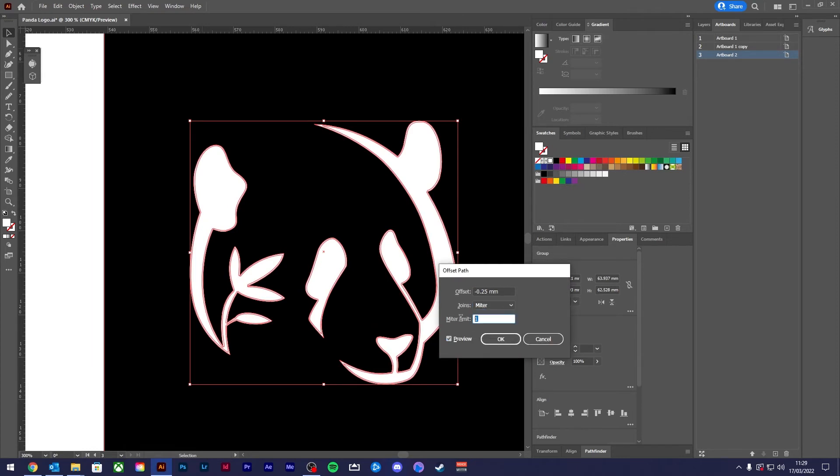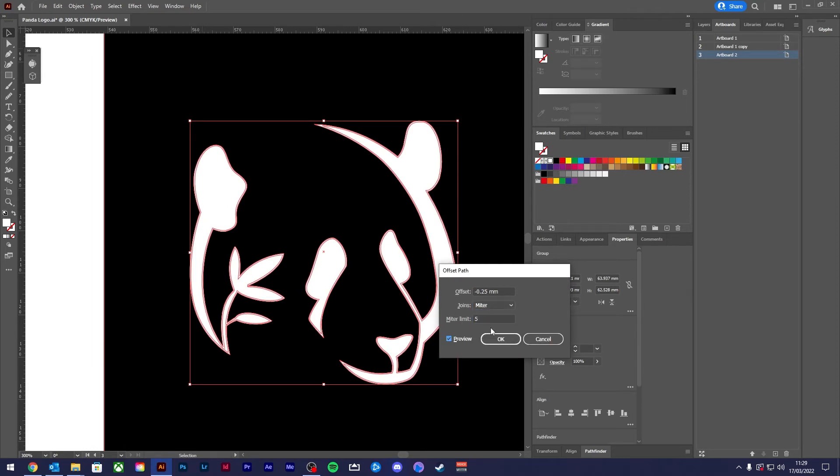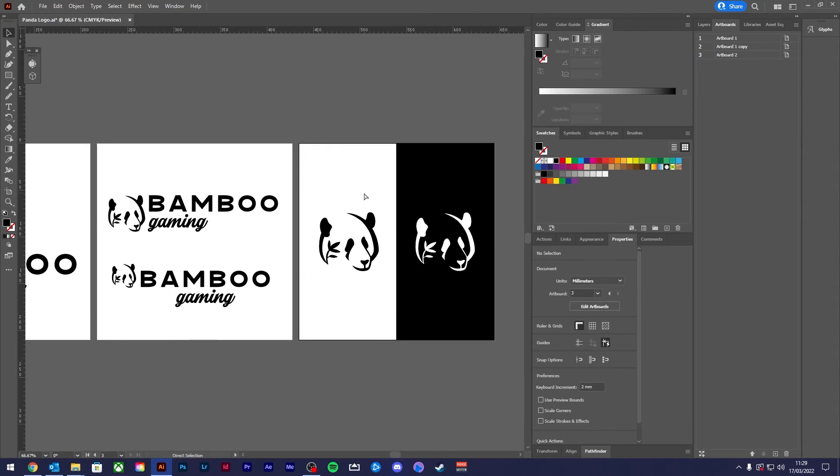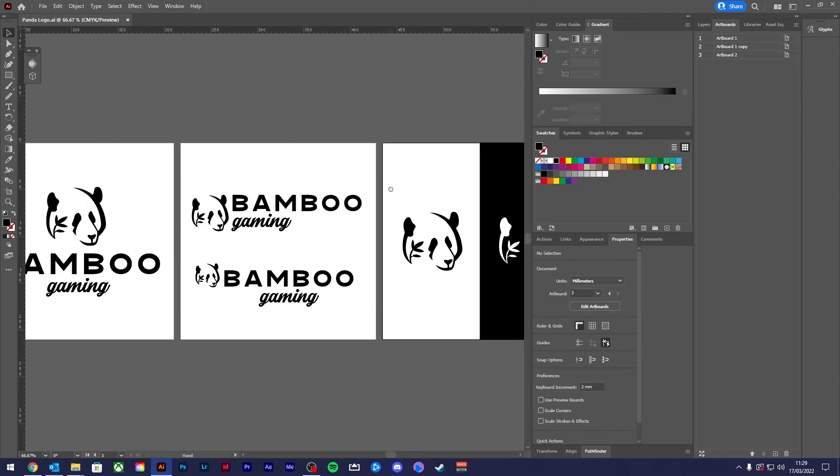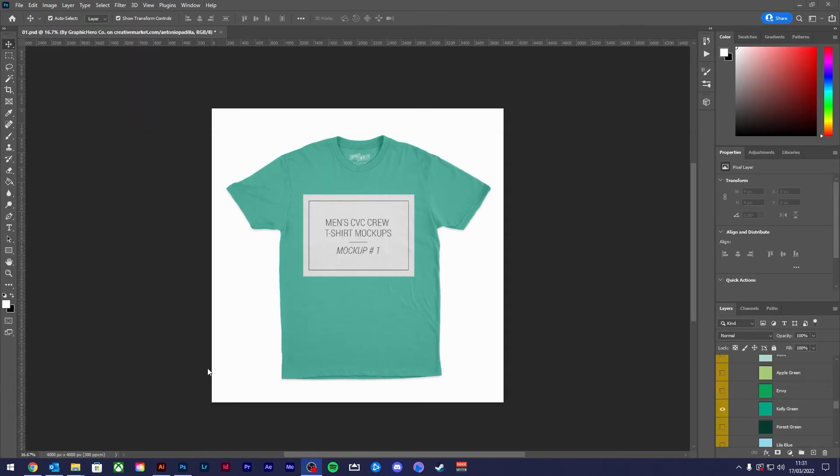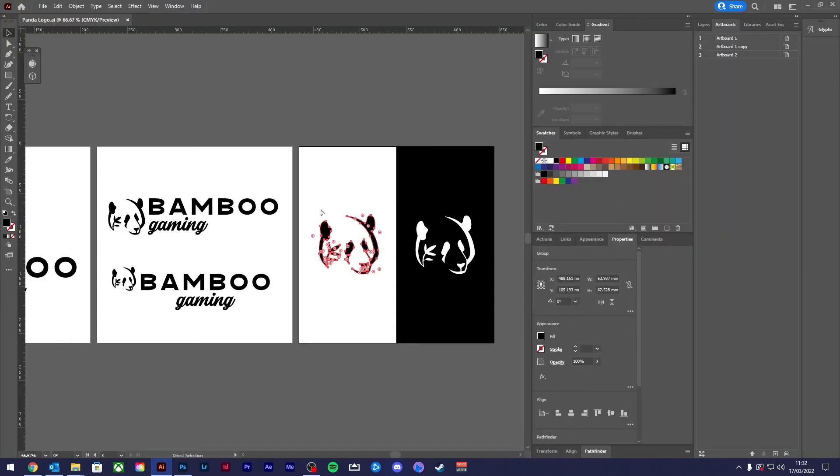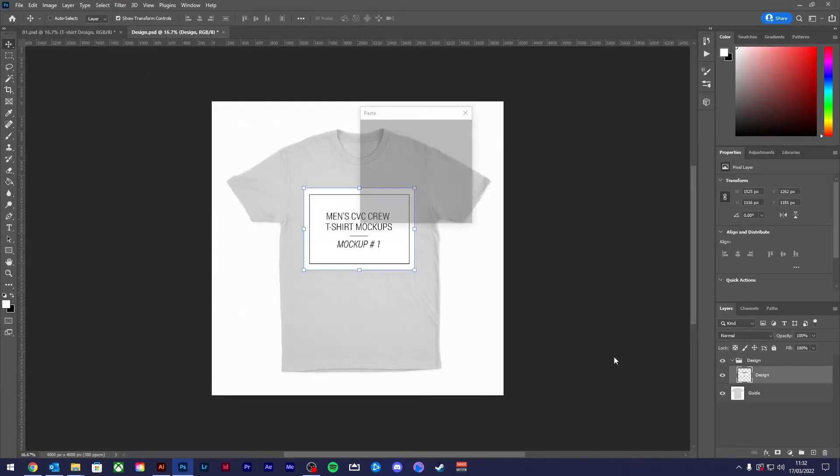You can see the logo icon sat by itself, and with the name, both work well and that's the outcome you want. Now let's have a little look at what these look like in practice. I'm going to place it on a t-shirt mock-up.